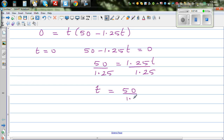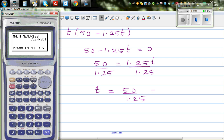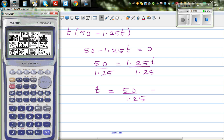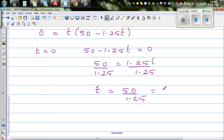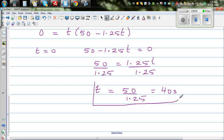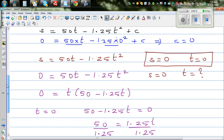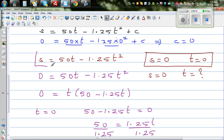Using the calculator: 50 divided by 1.25 equals 40. So after 40 seconds, the object comes back to the starting point. Let's understand this graphically.